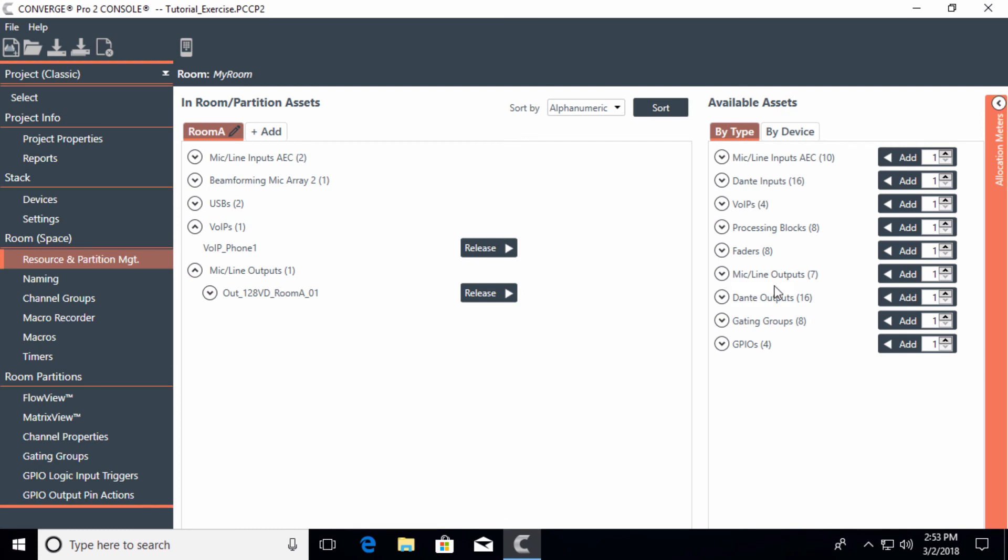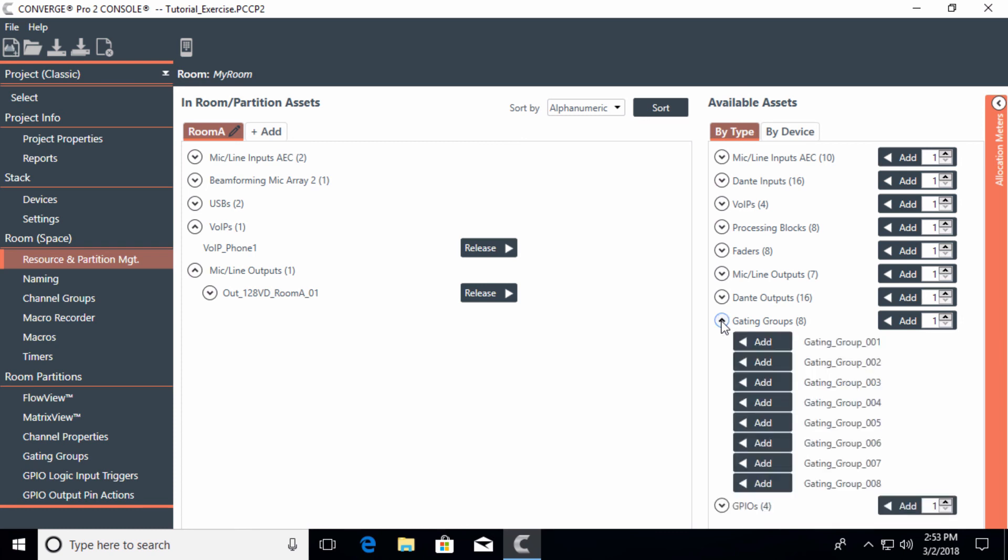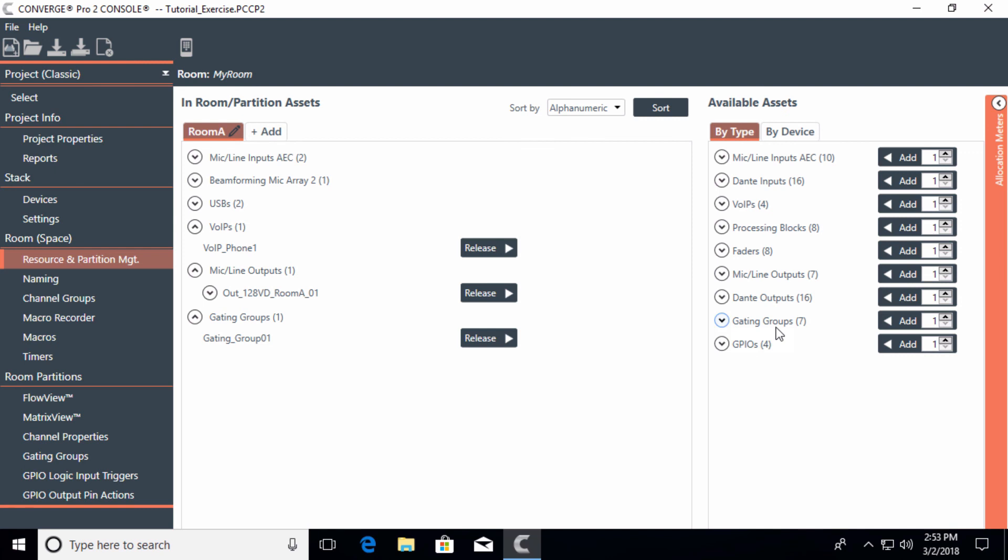We won't work with Dante now. Dante inputs and outputs we would have here - we'll work with that later. And anytime I have more than one microphone, I would always use a gating group. So in this case, I would add a gating group.